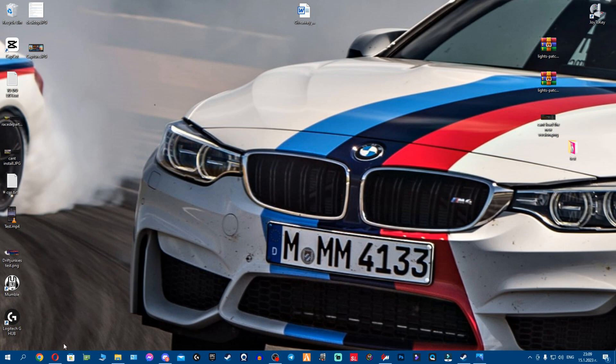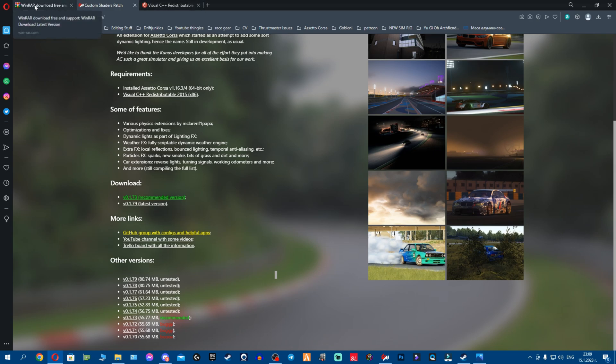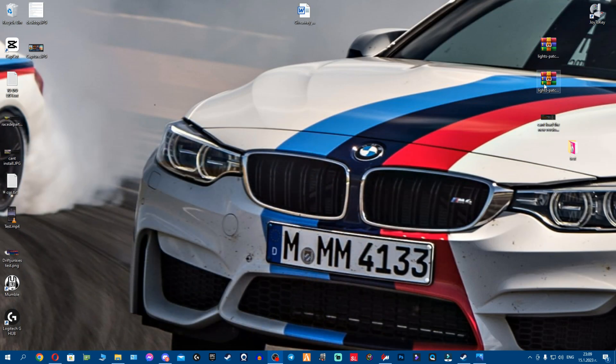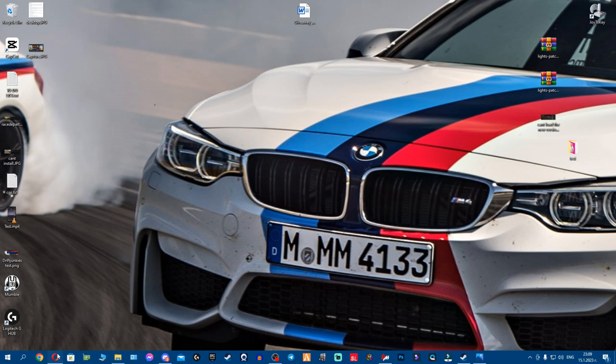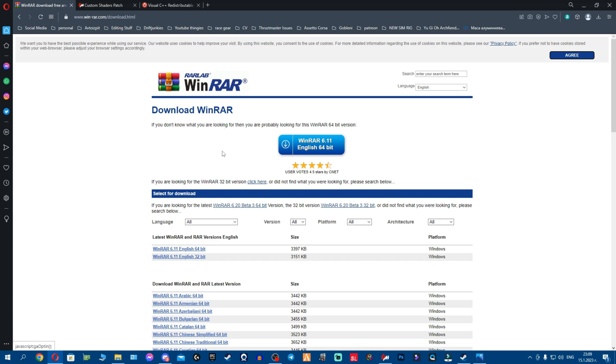First things first, because we're gonna use Custom Shaders Patch right here, I've prepared two versions and we'll have to install it. Please use WinRAR. A lot of you don't know what WinRAR is, it's an archiving program. So we need it to open the archives so you can do it exactly one-on-one like I do.